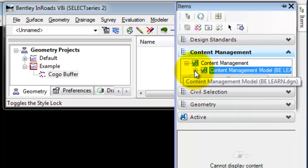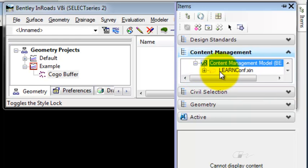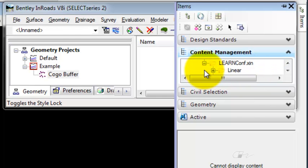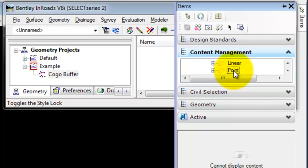When I do that, you'll notice that it now recognizes my XIN file. And if I expand that out, you'll see I have Linear and Point styles.